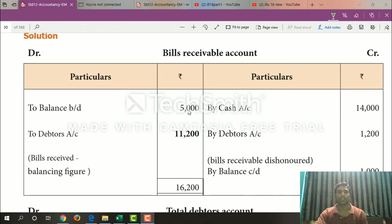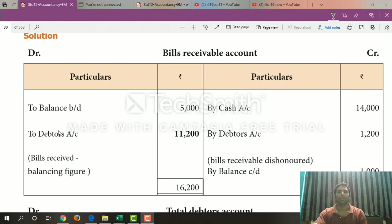$5,000. $11,200. Total $16,200. That goes to debtors account via bills receivable account.